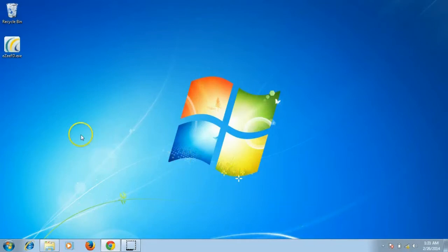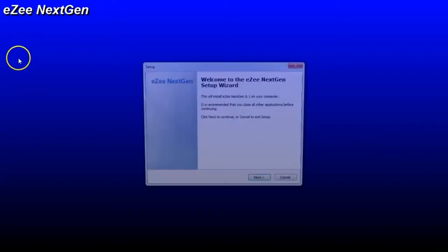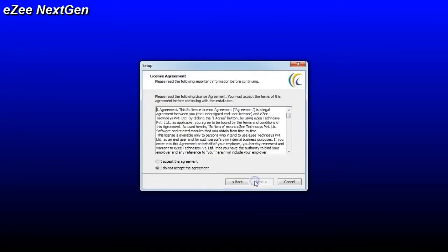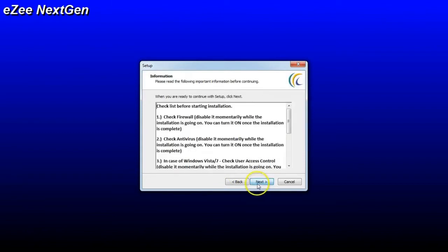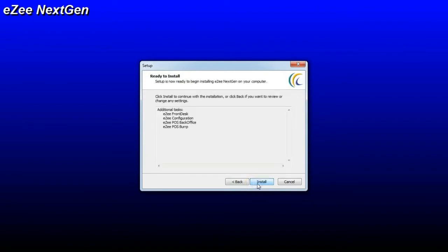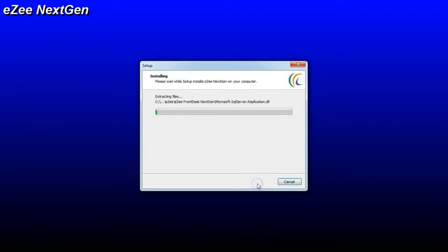Once the download is completed, double-click on the setup file and start the installation process. On the welcome page, please follow the on-screen instructions. Read and accept the agreement. Once you click on Install, it will start installing the setup file.